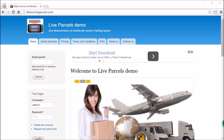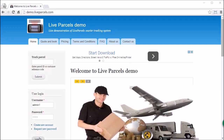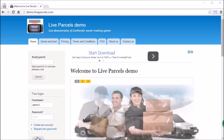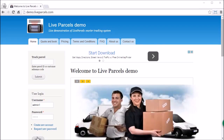In this video I am going to explain the differences between the various customer user roles that we have pre-configured on the Live Parcels system. The main difference between these customer user roles is the payment method they will be using to pay for the order. Now let's log in as an administrator to see what customer user roles we have pre-configured.